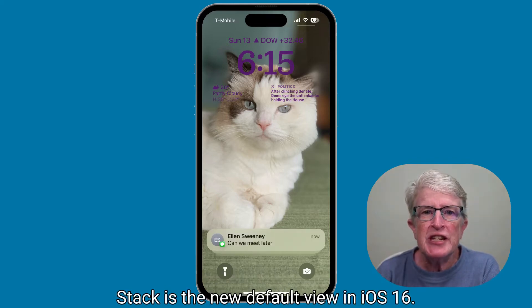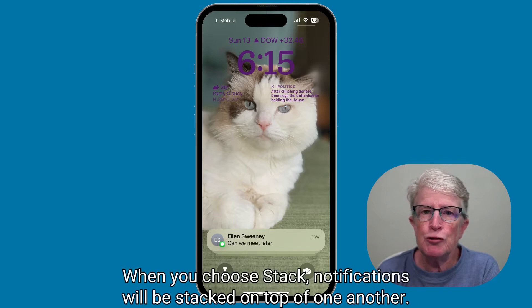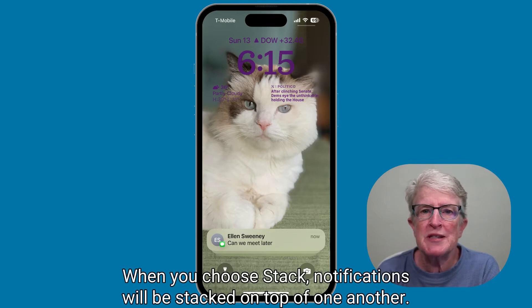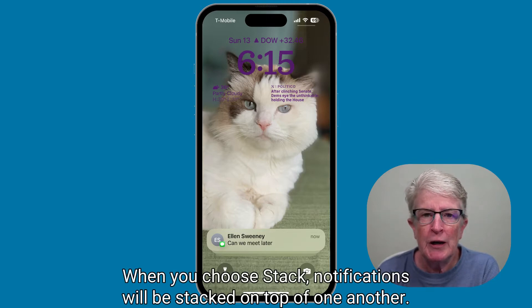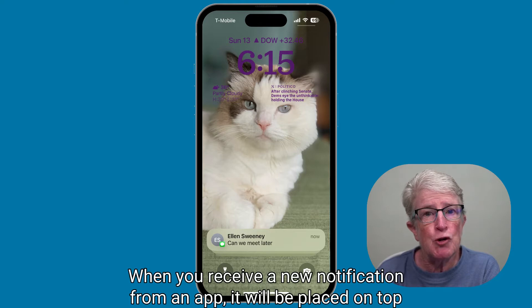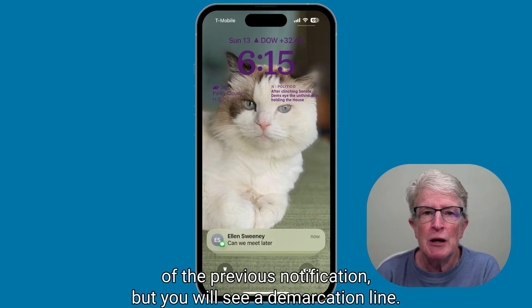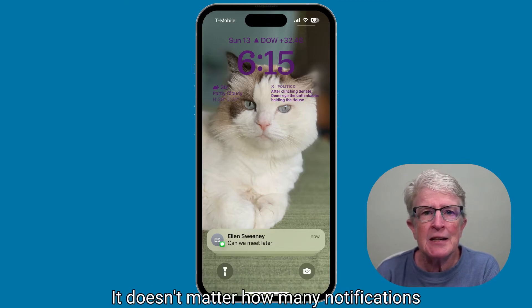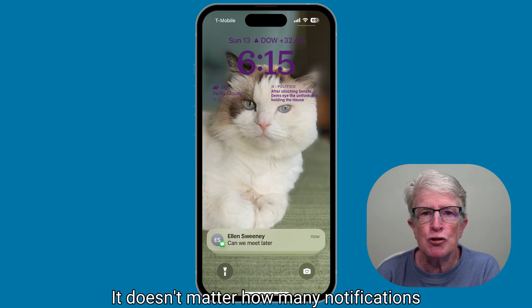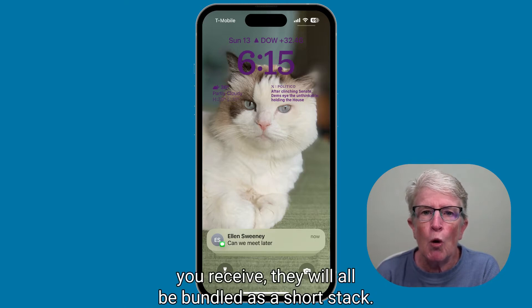Stack is the new default view in iOS 16. When you choose Stack, notifications will be stacked on top of one another. When you receive a new notification from an app, it will be placed on top of the previous notification, but you will see a demarcation line. It doesn't matter how many notifications you receive — they will all be bundled as a short stack.